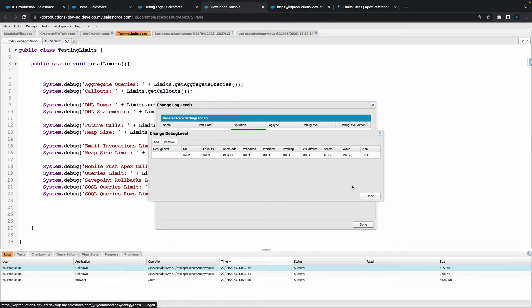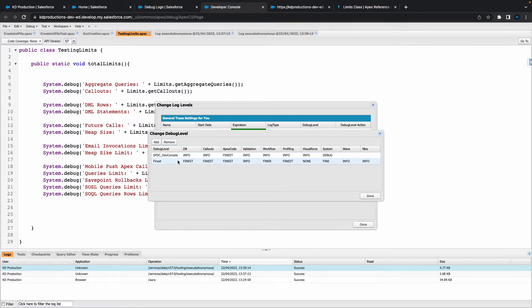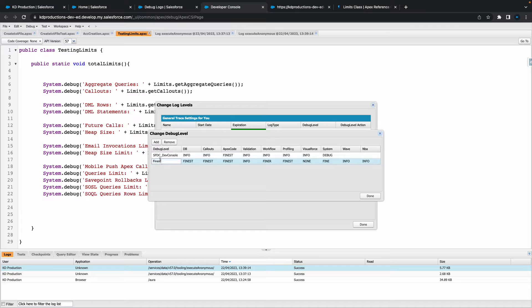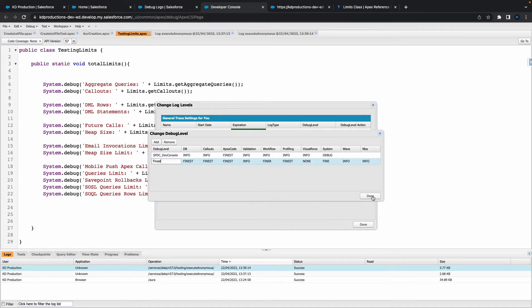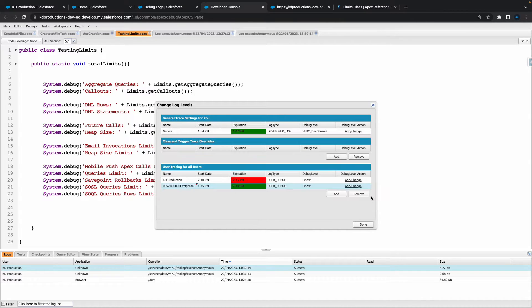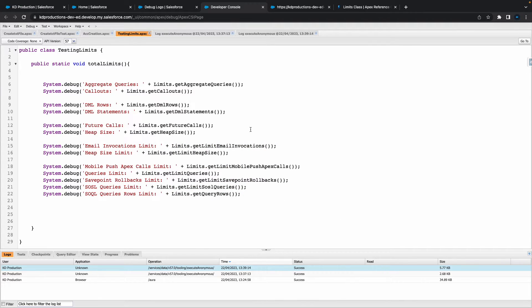So you can create a new debug level if you wanted to. I'm just going to use this Finest one that I've got. This will give me most of the information because most of this is Fine or Finer already. So hit Done, and that is pretty much it I think. So now if we hit Done here.